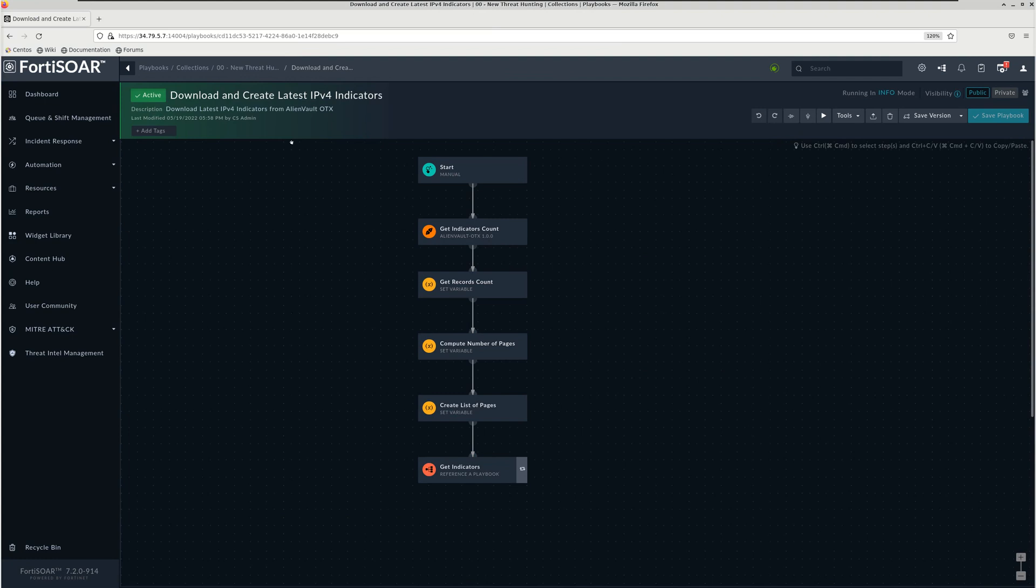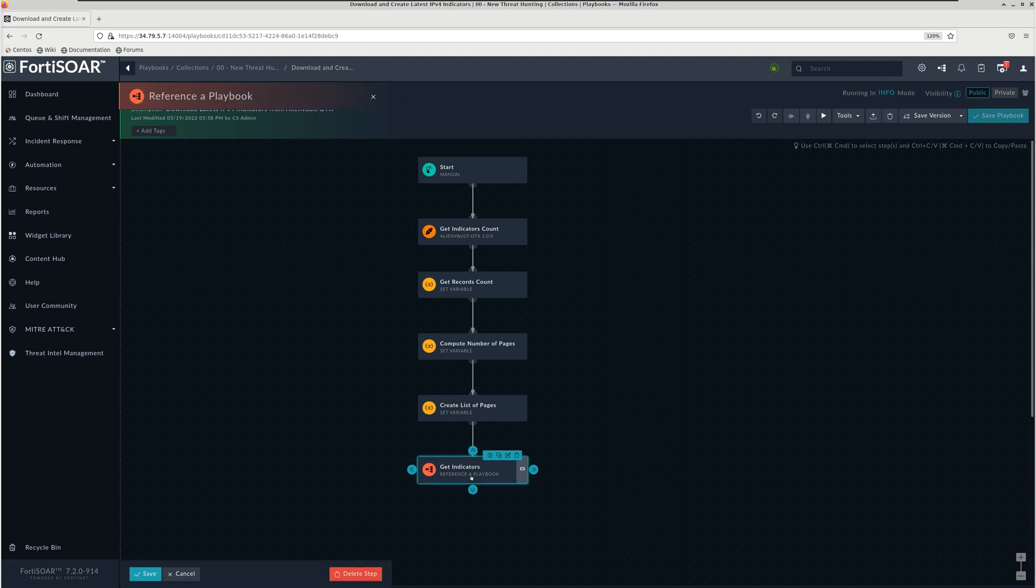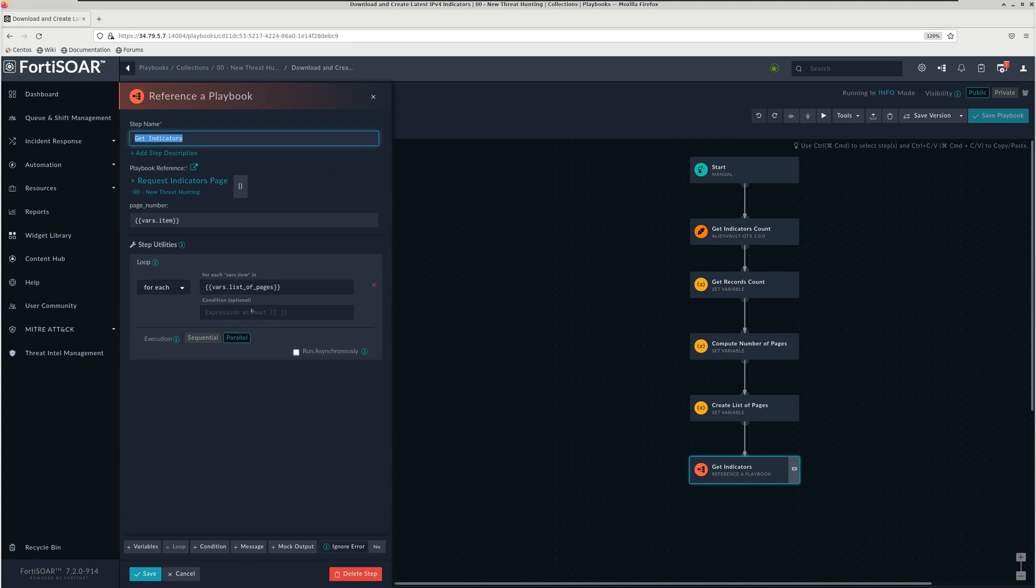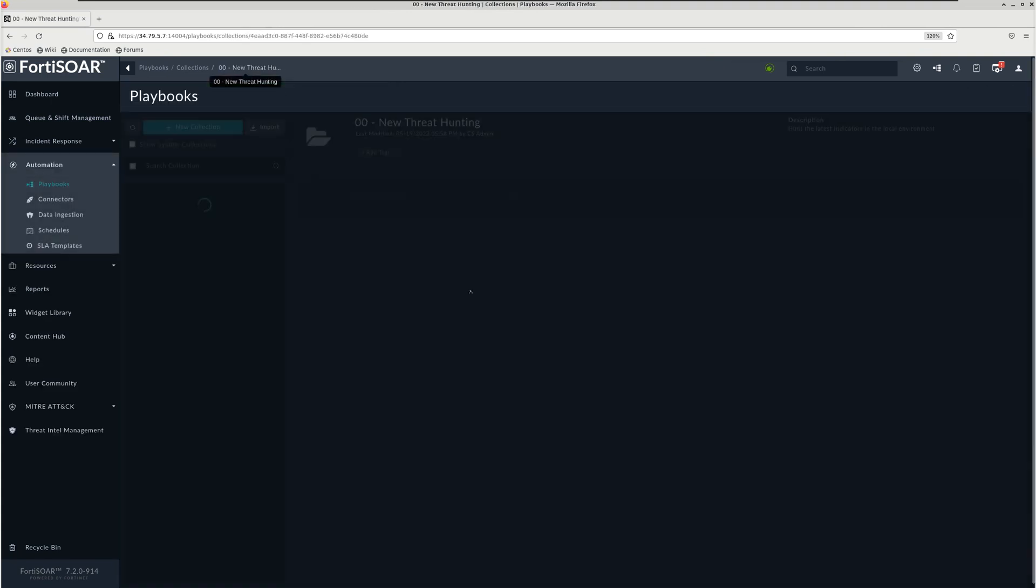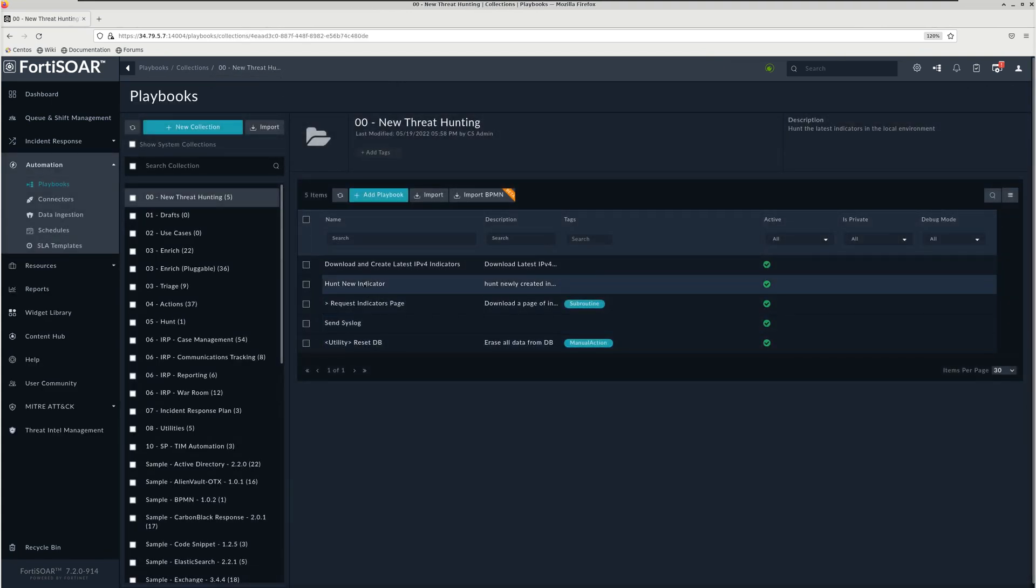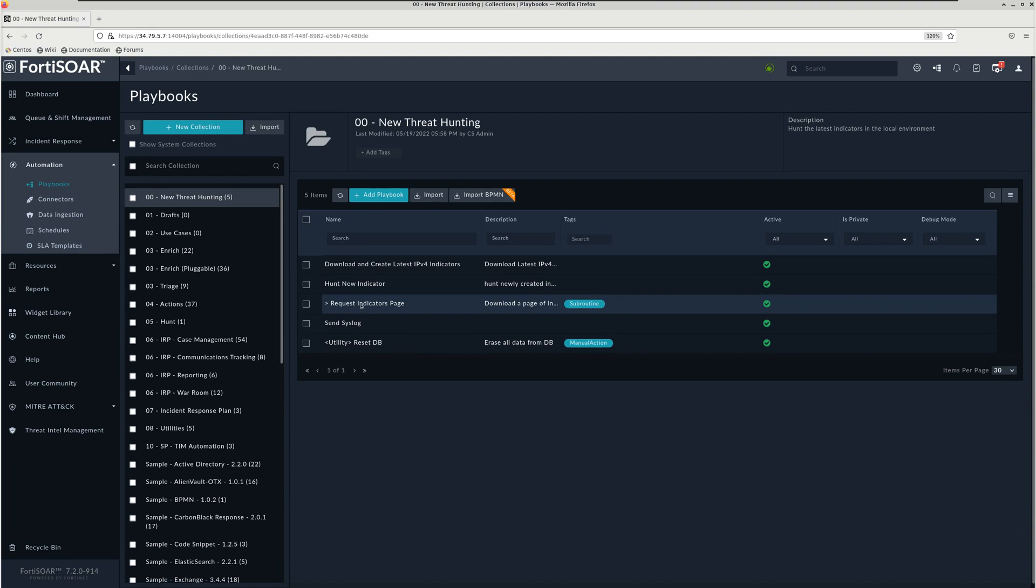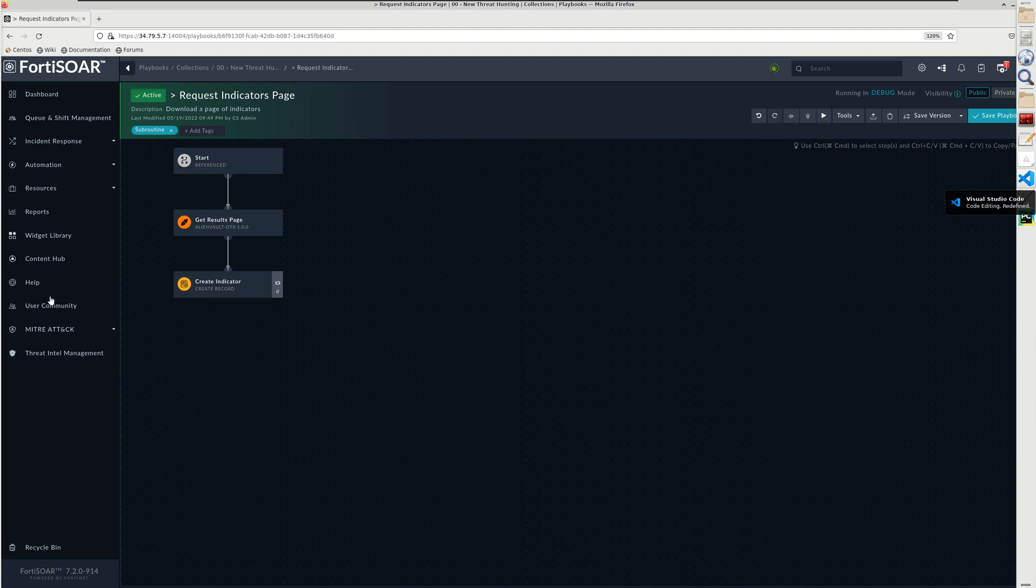Now we can jump right into the playbook and it has to be modified a little bit. It will write threat feeds instead of indicators which is the case here. To write indicators it's using a reference playbook, so we'll open that reference and modify it a little bit. Here, this is Request Indicators page. Let's open the playbook right here.